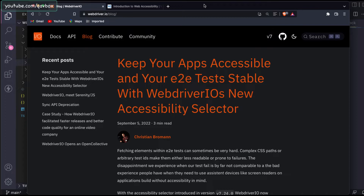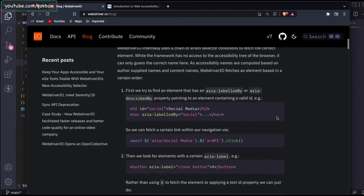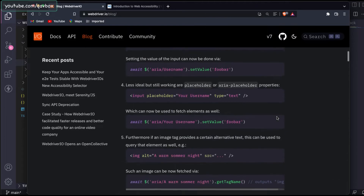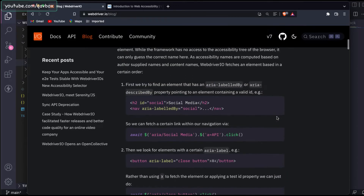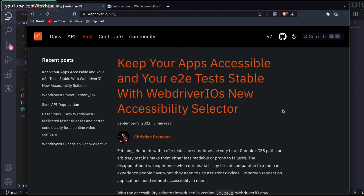I looked into a blog written by Christian Roman, where he extensively explained the usage of this feature. I read through it and I'm taking a couple of examples to show you the practical usage of this particular accessibility selector.